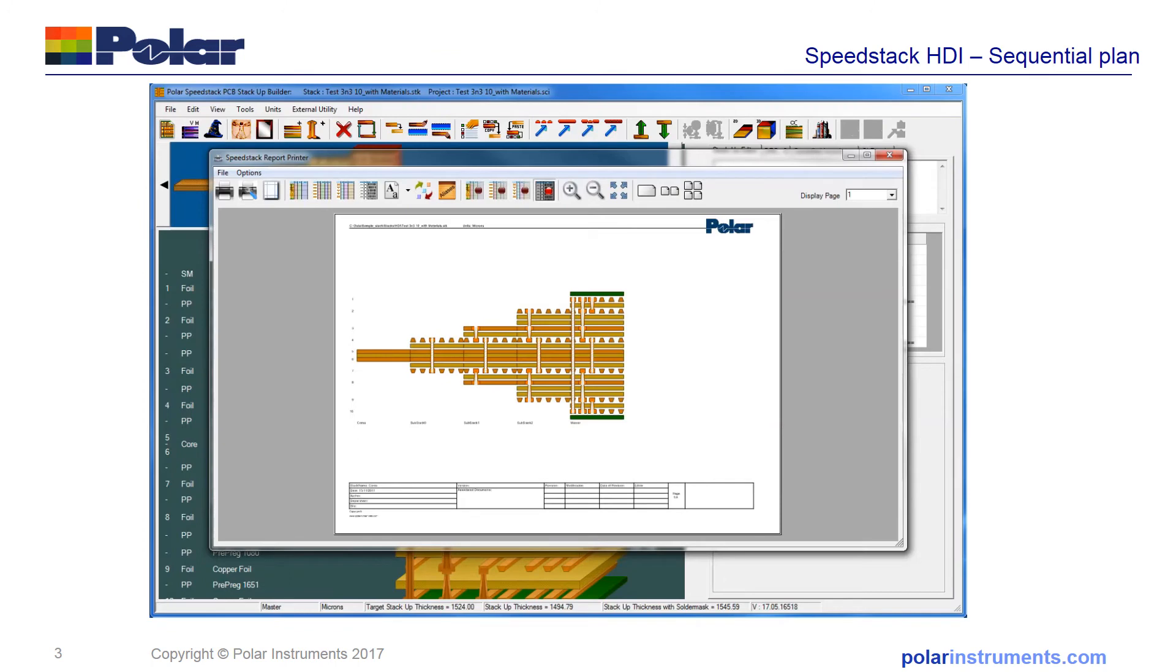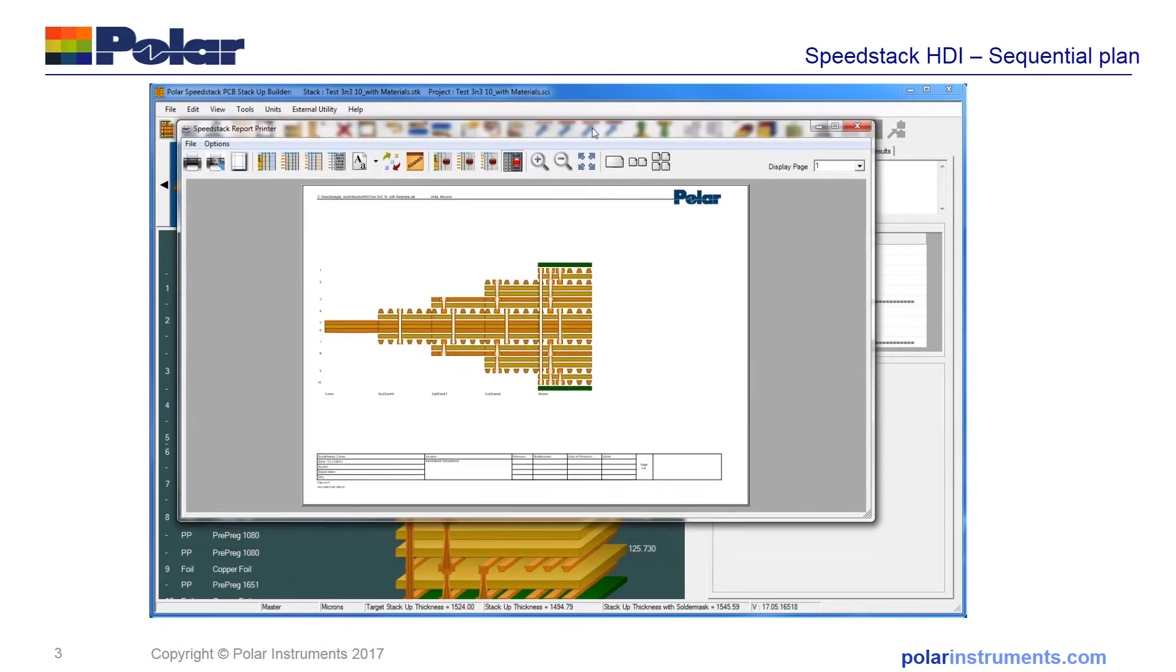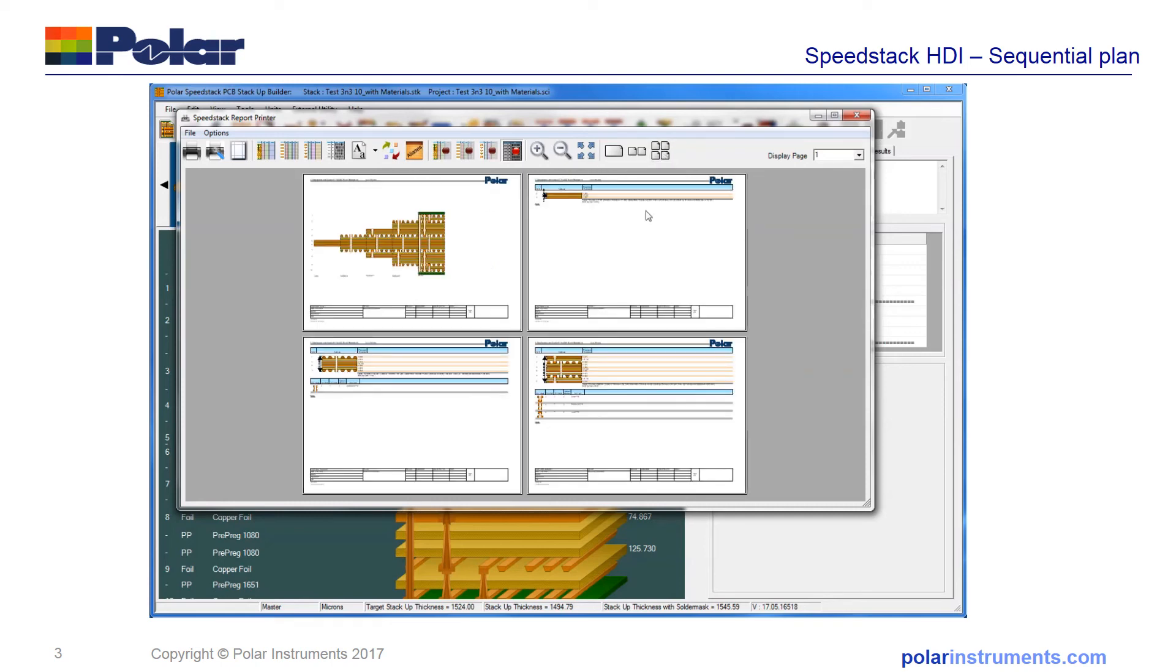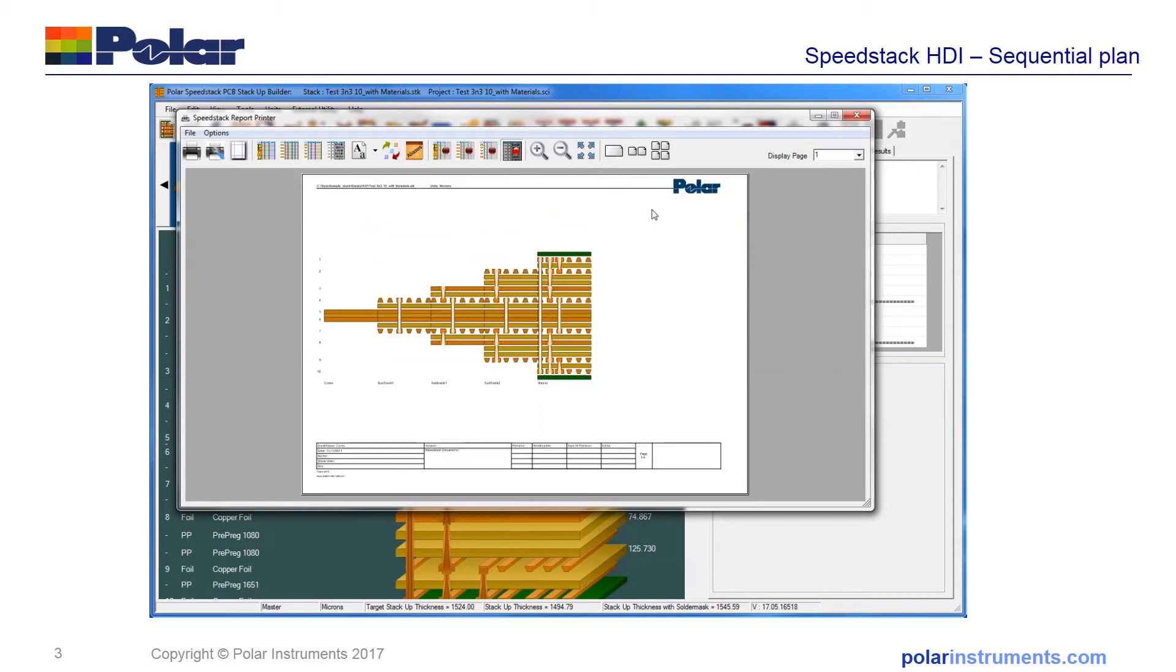I'll just bring that into view for you here. The overall stack on page one, and on each other individual page, each sub-stack is displayed separately. You can look at them one page at a time.